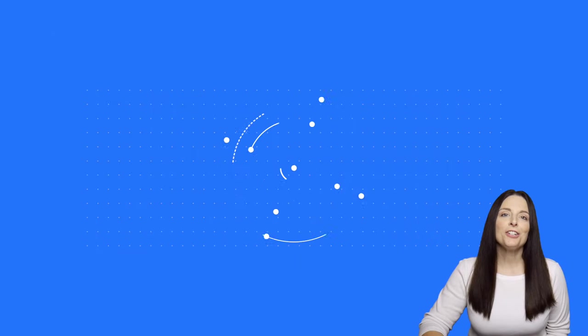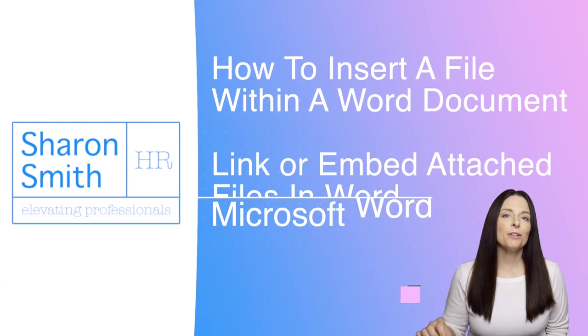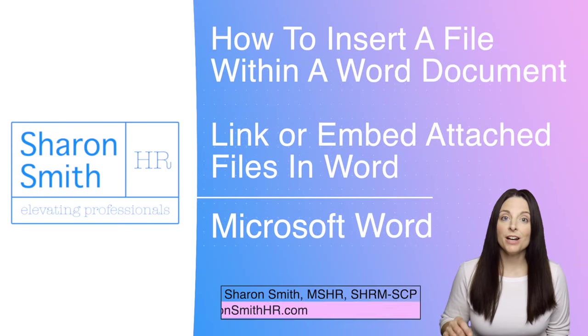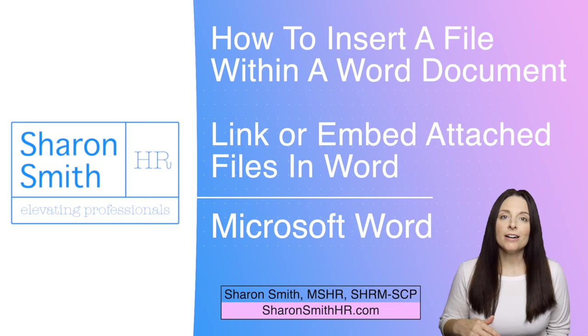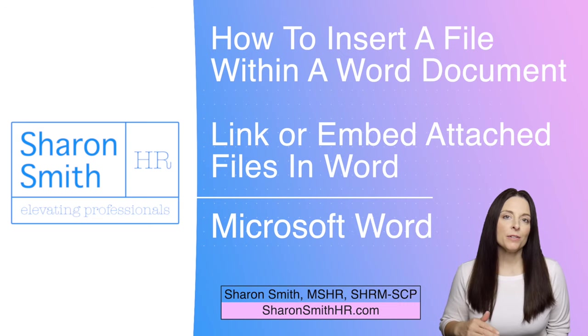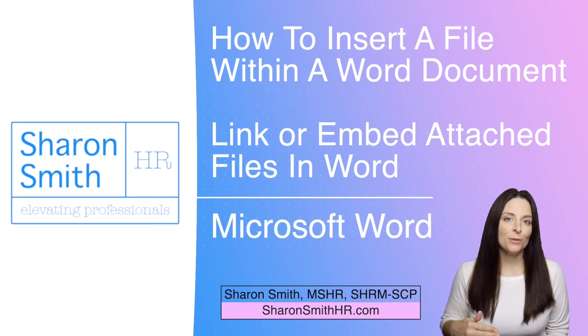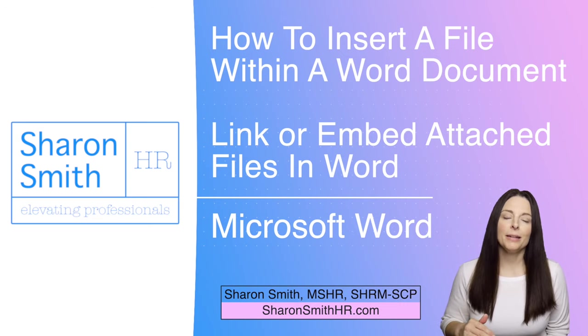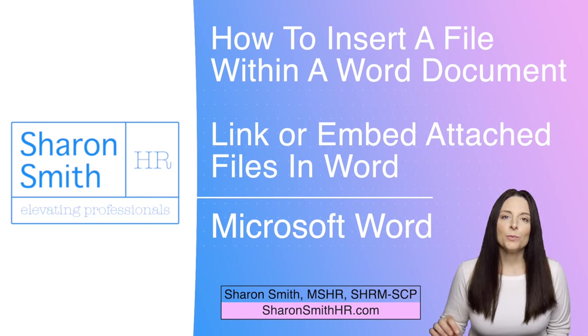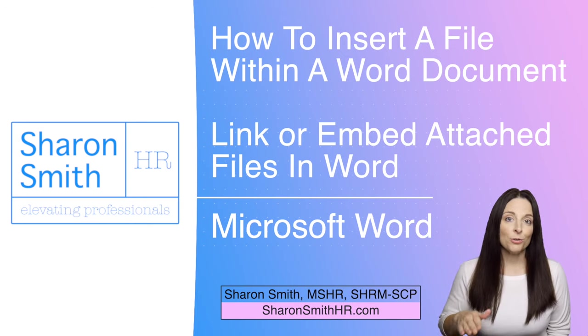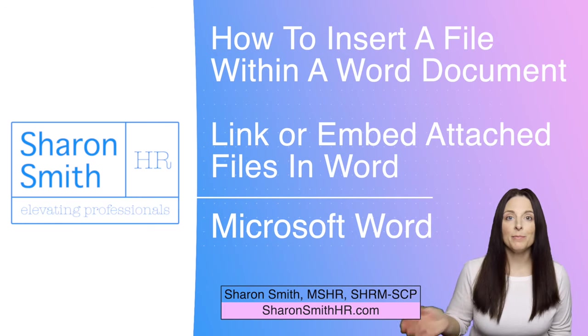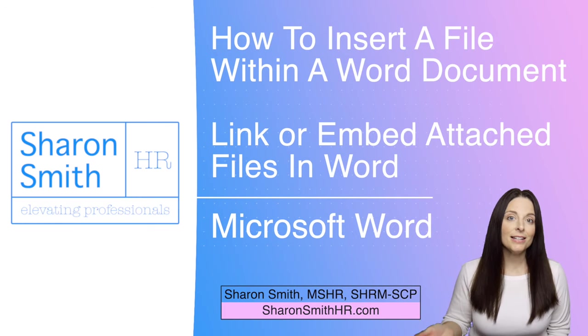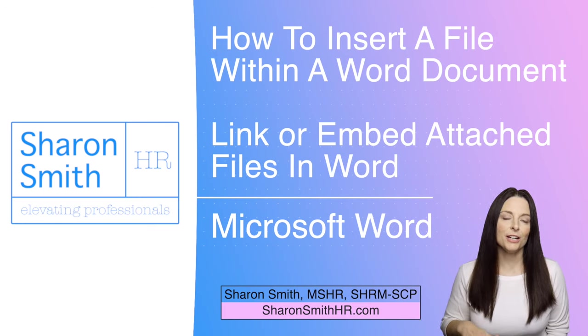In this video I'm going to show you how you can embed a file within your Word document. Maybe you're working on an annual report or something and you want to attach a spreadsheet within your document. There are ways that you can do this without having to actually create extra pages of your document and then copy and paste the contents of that spreadsheet into your document.